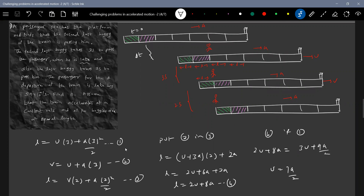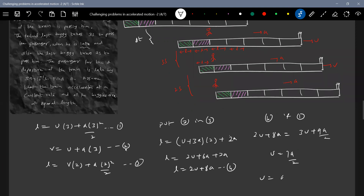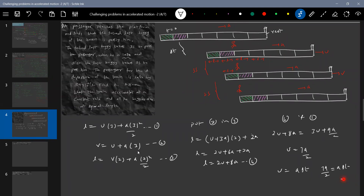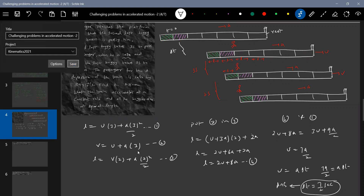We have to calculate delta t — the time from when the train started to when the passenger arrived. The train starts from rest and accelerates, so the velocity at time delta t should equal u. Therefore: u equals a times delta t. Substituting u equals 7a by 2: 7a by 2 equals a times delta t, so delta t equals 7 by 2 seconds. This is the time interval.